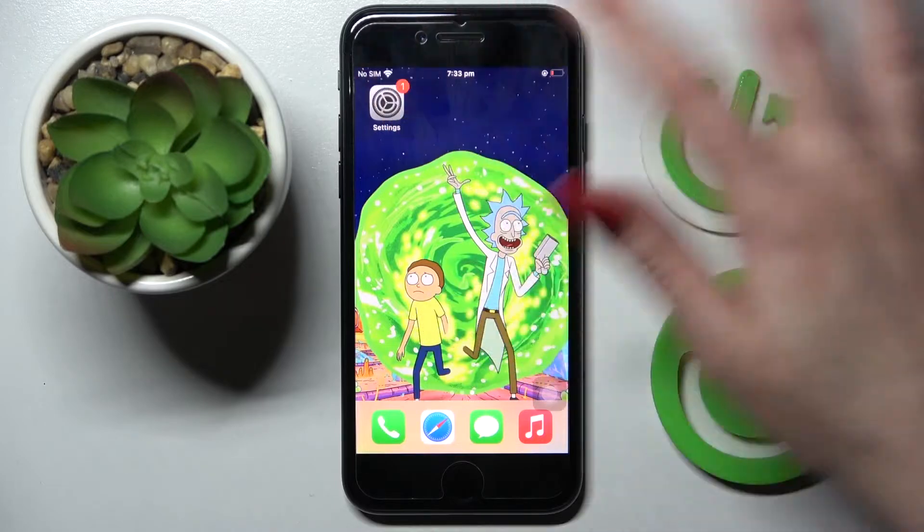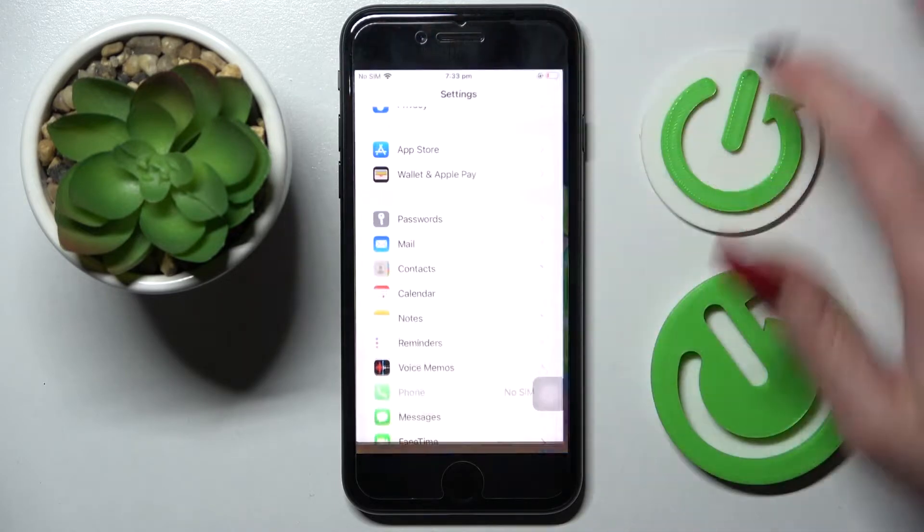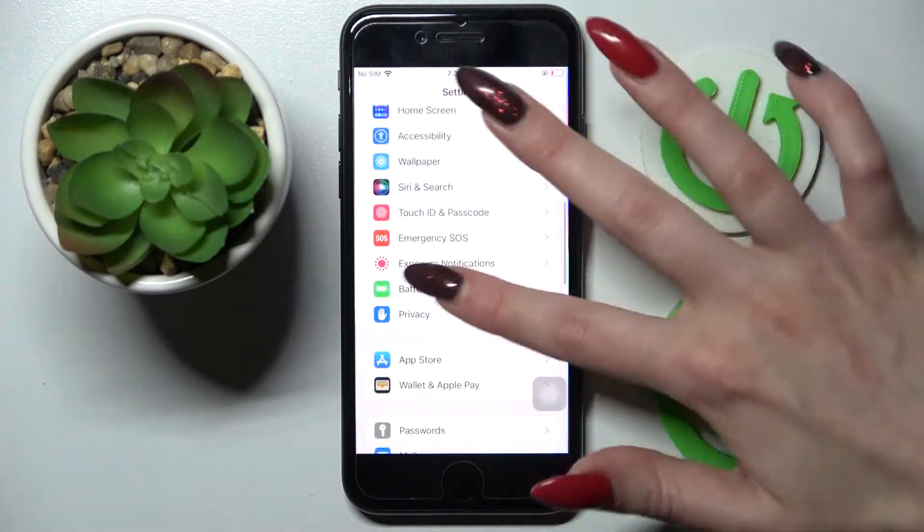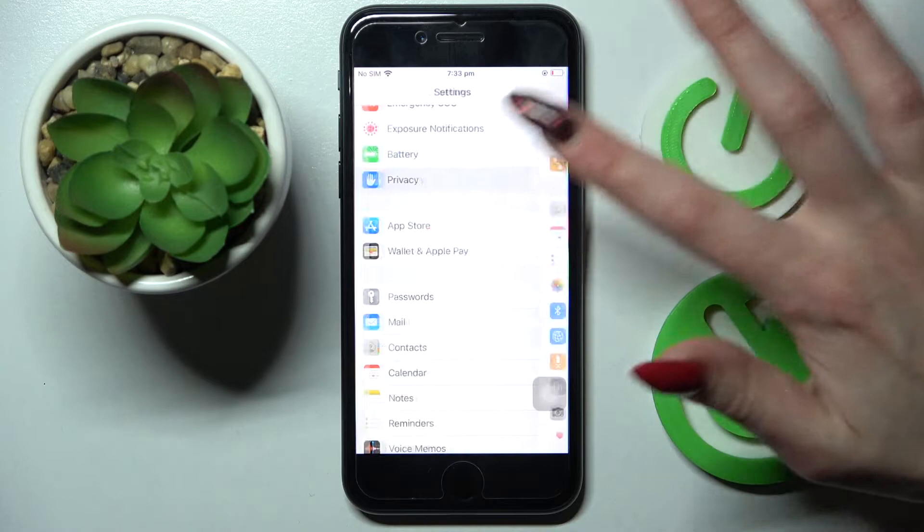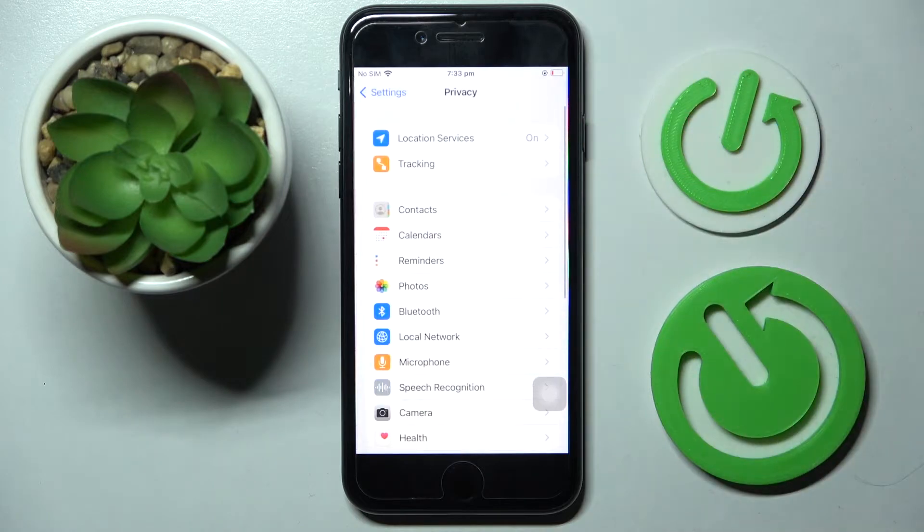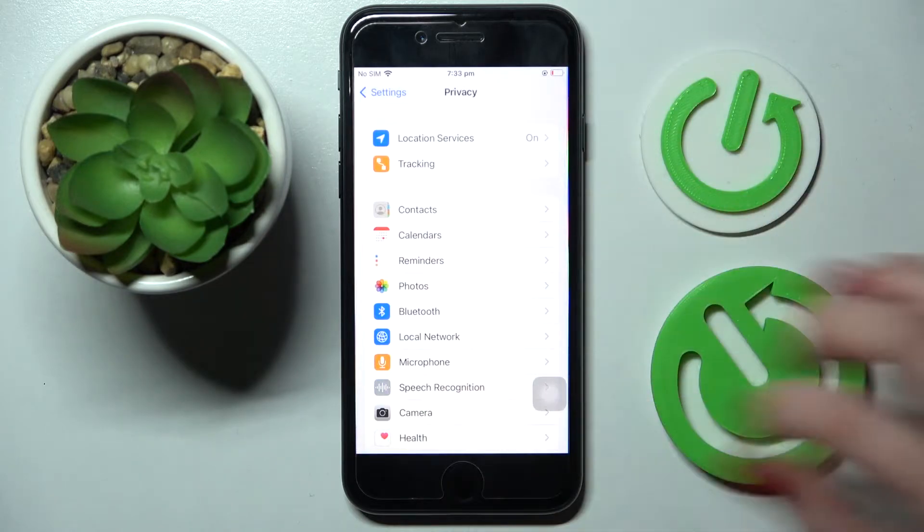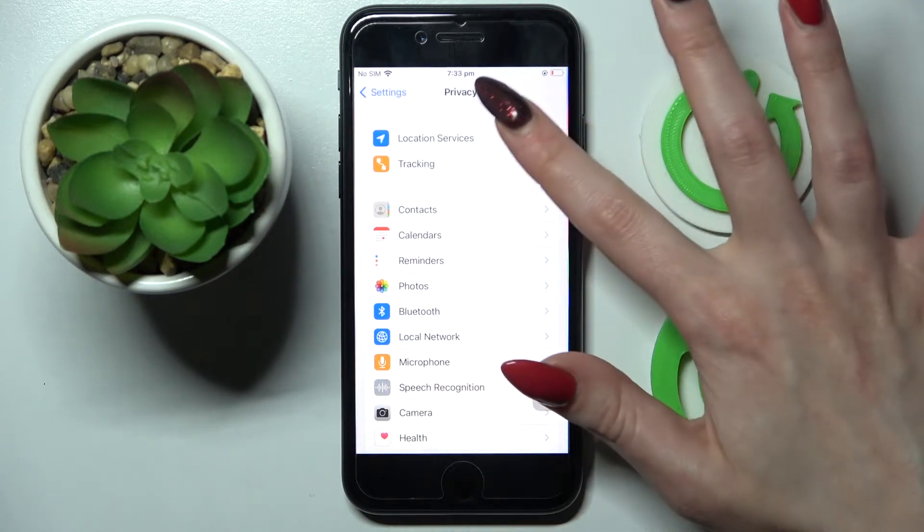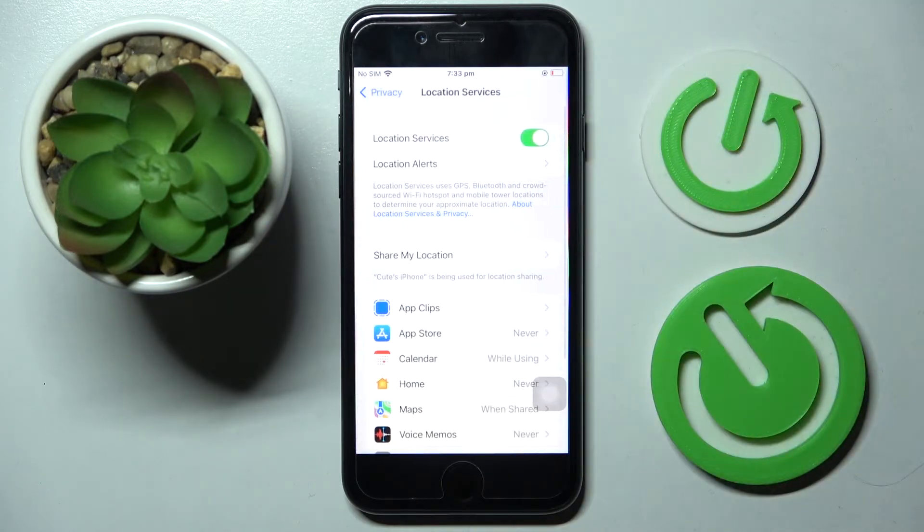Firstly, go into Settings and scroll down. Now choose Privacy over here and select one of your apps or click on Location Services.